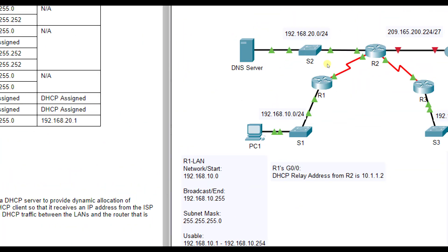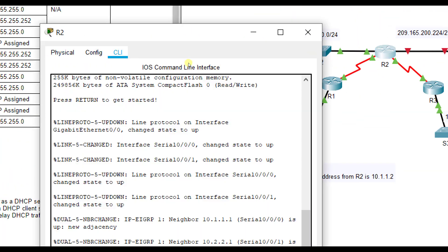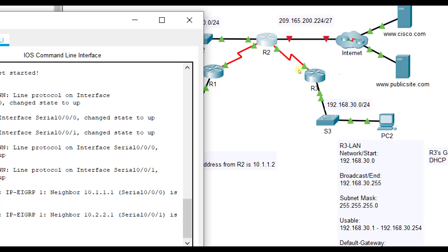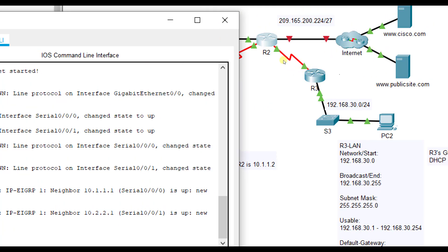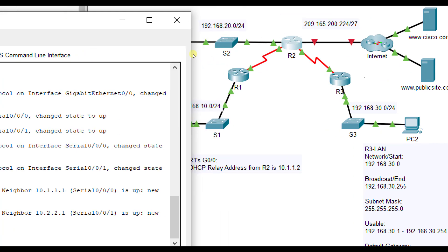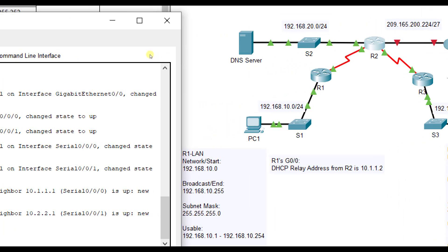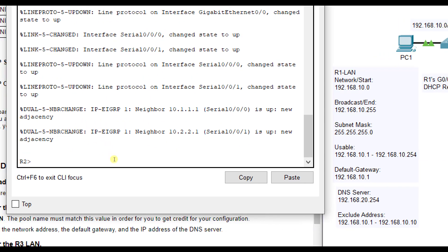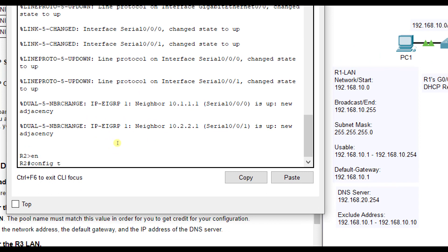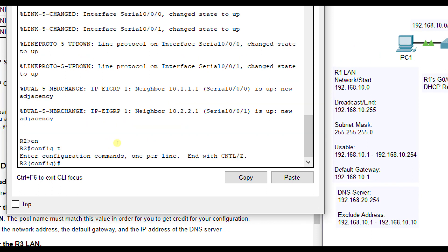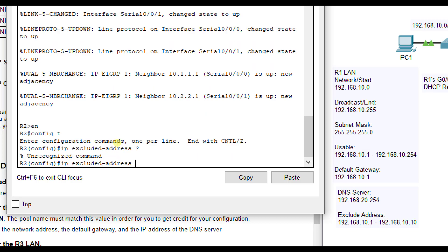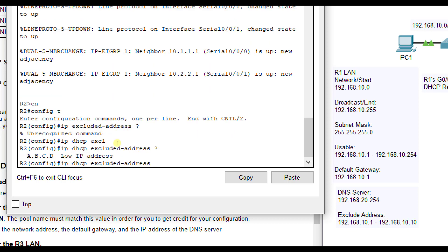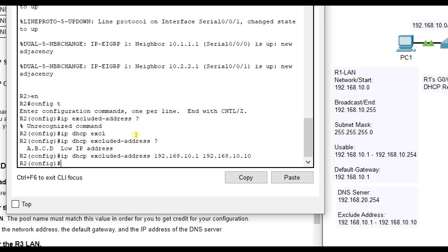Let's start configuring these. We're going to go to R2. This lab tells you what to do, but not necessarily how to do it. I'm going to do enable config T and I'm going to configure R1's LAN first. IP DHCP excluded address 192.168.10.1 and then 192.168.10.10. So it excludes the first 10 addresses.